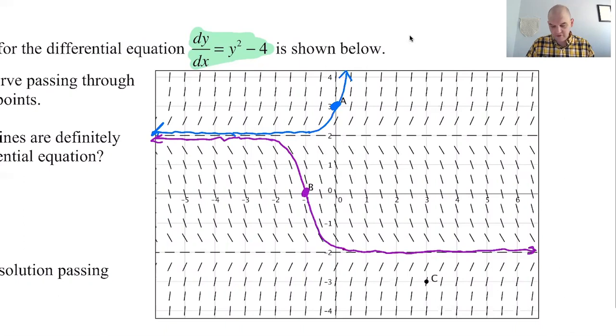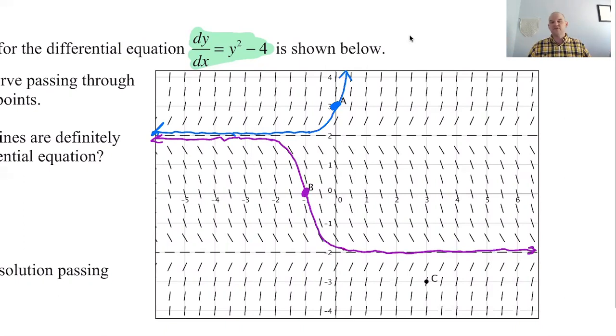We're just following the contours. You drop something into the flowing water and see where it goes.